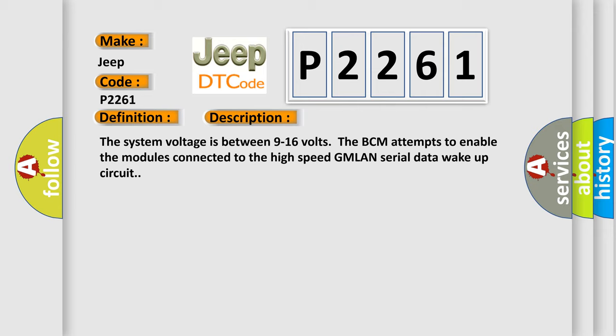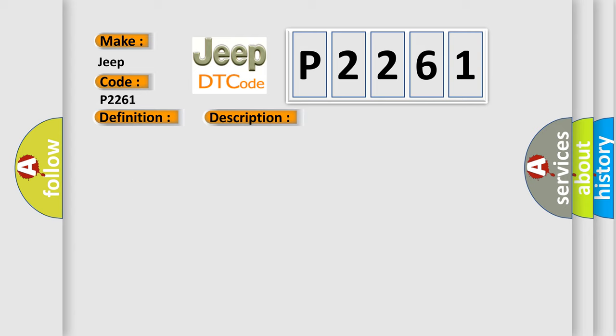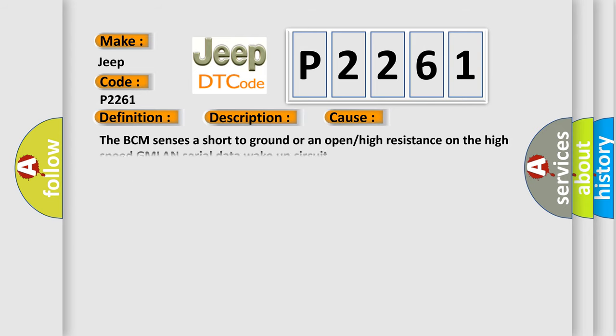This diagnostic error occurs most often in these cases. The BCM sensors are short to ground or an open or high resistance on the high speed GMLAN serial data wake-up circuit.